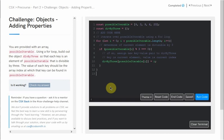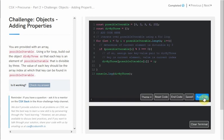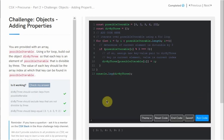Let's log our divBy3 object to the console to see if we're getting the desired result. Running our code — our divBy3 object has three key-value pairs. The keys are all elements of possibleIterable divisible by 3, and the values are the indices at which each key is found. The key 3 is at index 1, the key 6 is at index 3, and the key 9 is at index 2. I hope this was helpful, and thanks for watching!